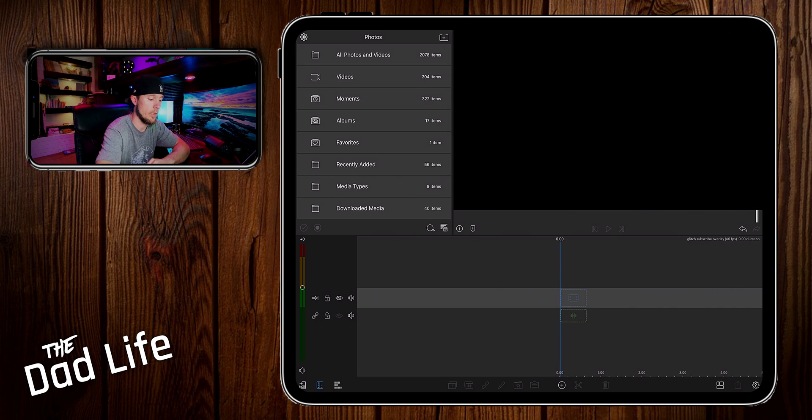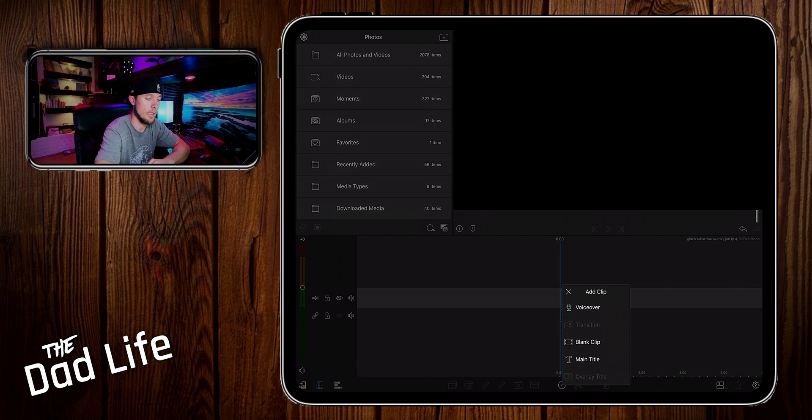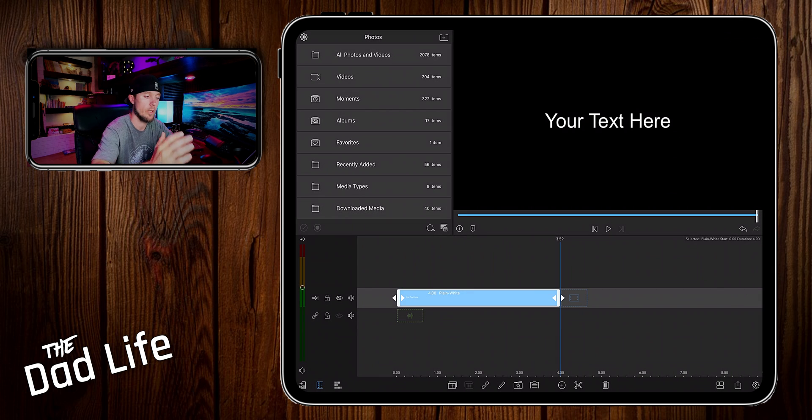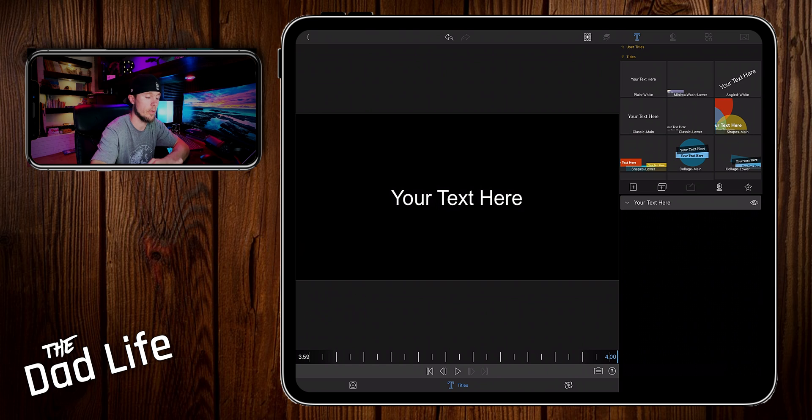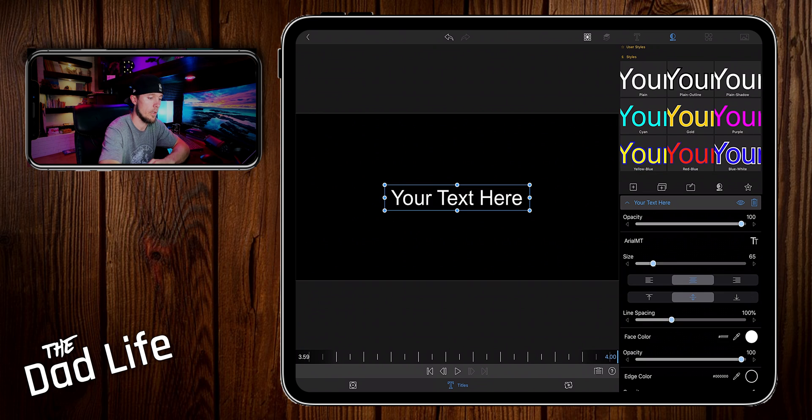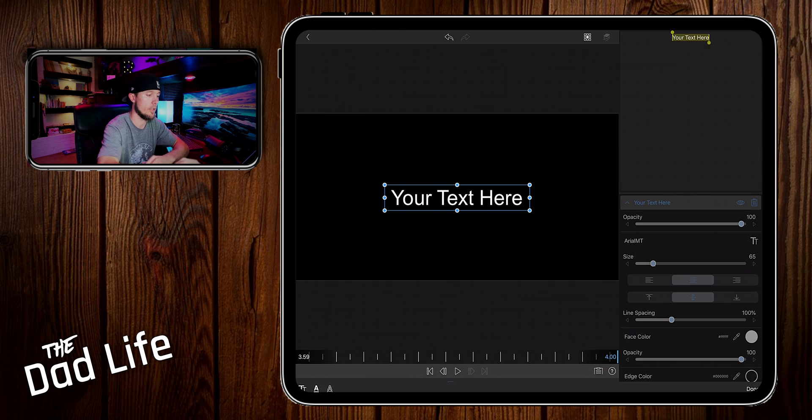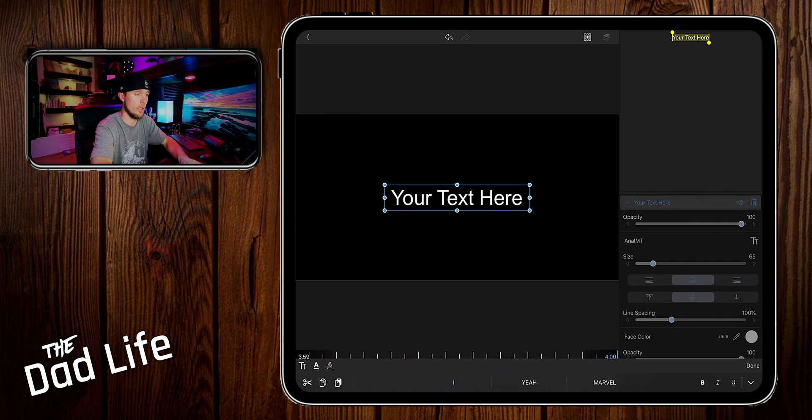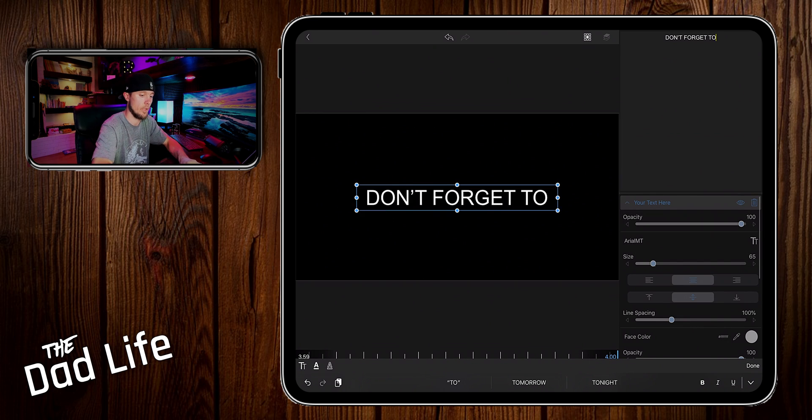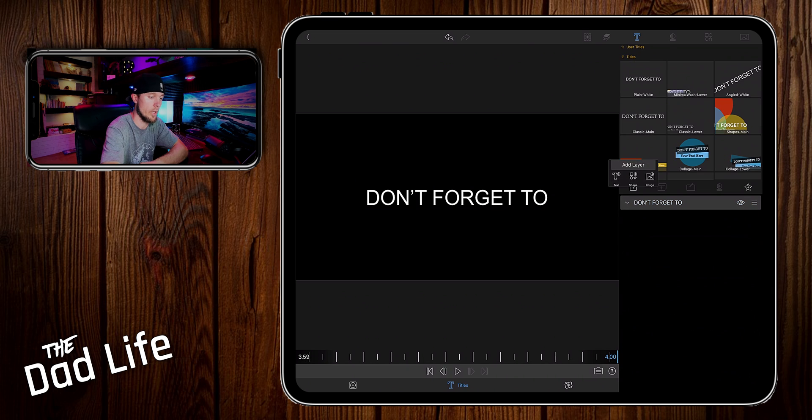You want to start out by hitting the plus button and creating a main title. Then we want to open it up and go into the settings. Here we're going to change the text to in all caps 'don't forget to' then hit done, hit the plus button, add another text layer.